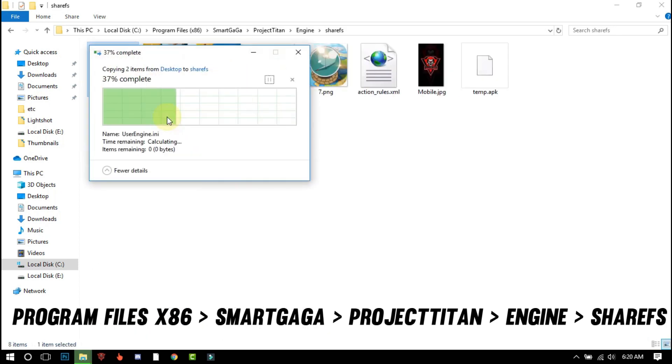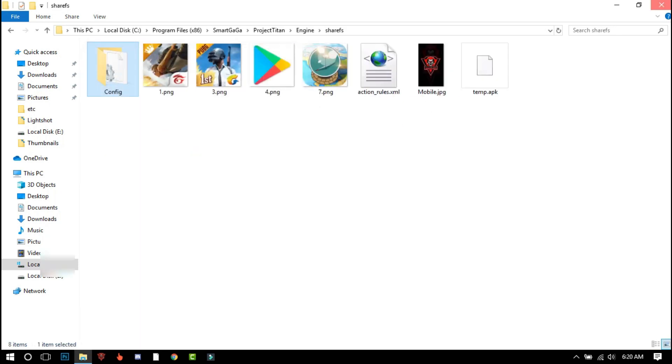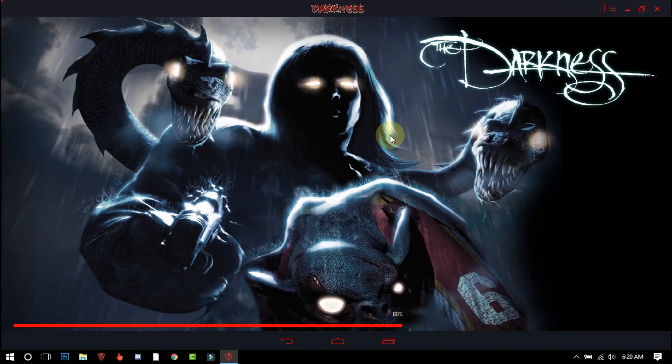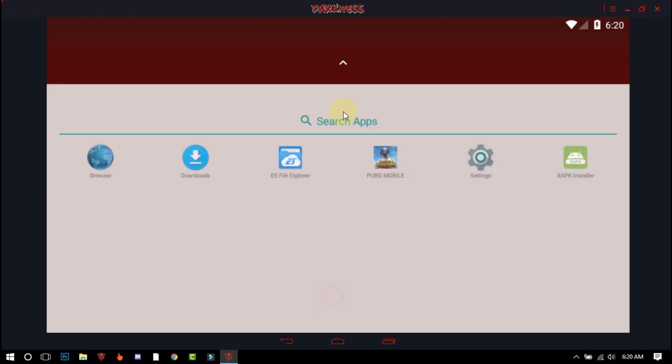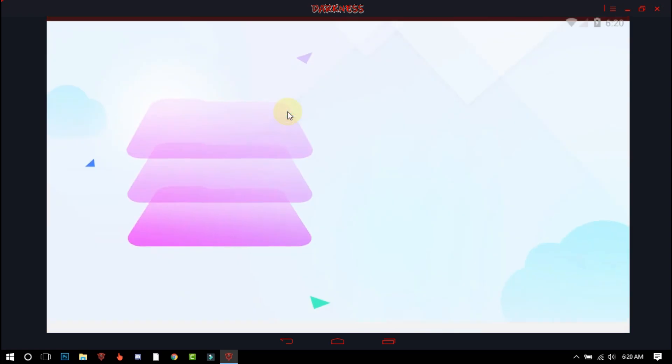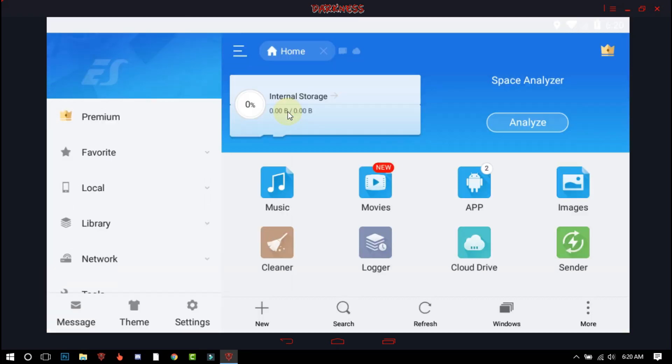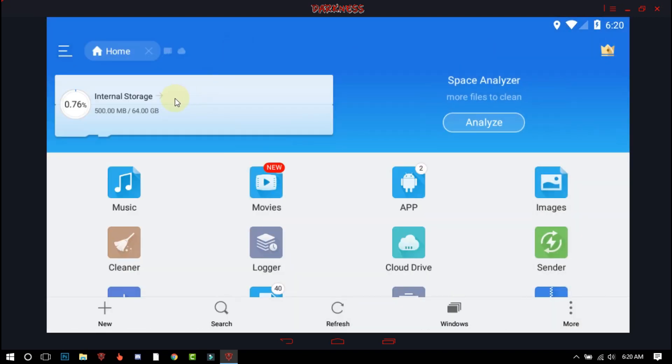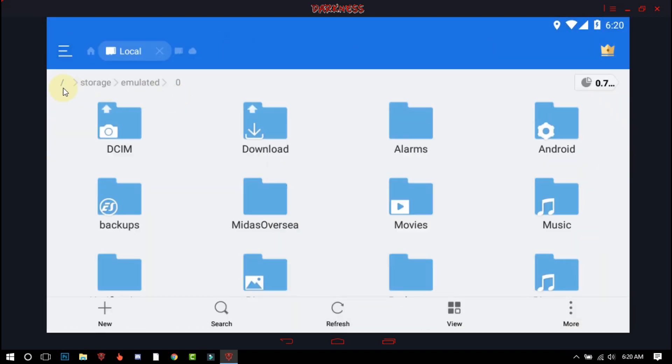After pasting the file, open your Smart Gaga emulator and open S File Explorer. If you don't have S File Explorer app, then check the description for the link. After opening, go to your internal storage.